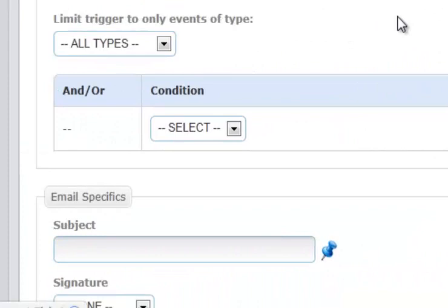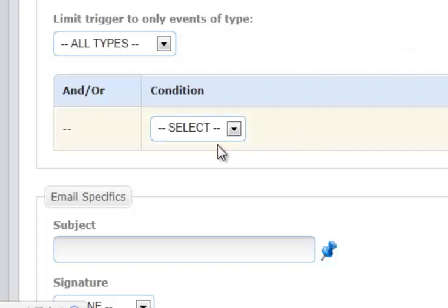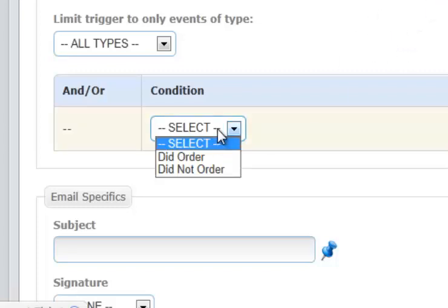Then, we have the ability to really drill down, and this is where the Photo Booth Operator shows incredible power. You're able to put a couple of conditions on your trigger. So, it's going to say your condition is either did order or did not order. Now, what we're going to do here is we're going to send out an email seven days after an event to anyone that did not order a DVD, reminding them that it is available for purchase and to contact us.